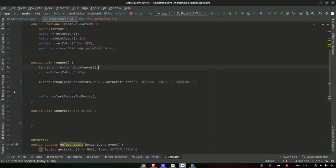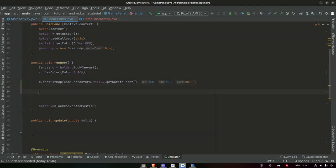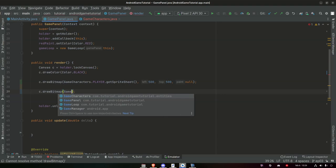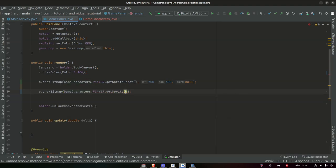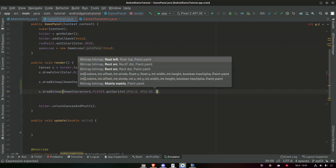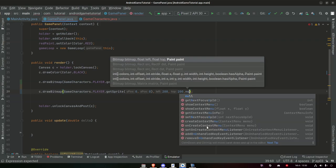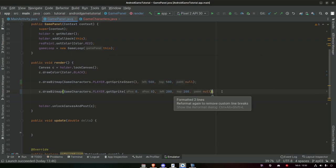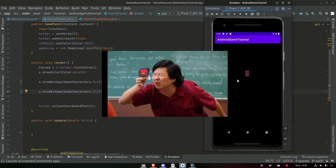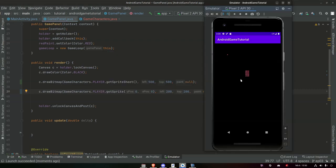Let's try it. In GamePanel instead of drawing the entire sprite atlas, we call canvas.drawBitmap(GameCharacters.PLAYER.getSprite(0, 0), 200, 200, null). Let's run this and see what we get. We have it right there, but it's very tiny — so we need some way of scaling this up.